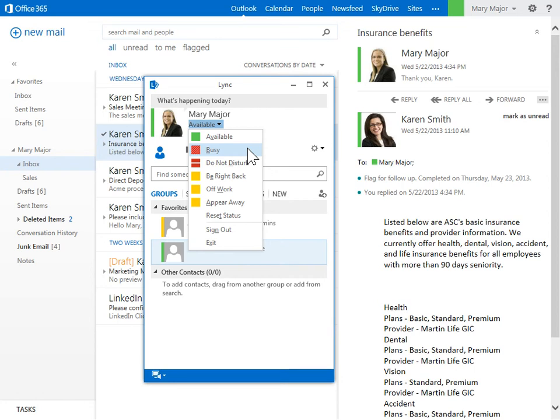In a Meeting is set as status when Link detects that you are in a meeting or if there is a scheduled entry in Outlook for that time.